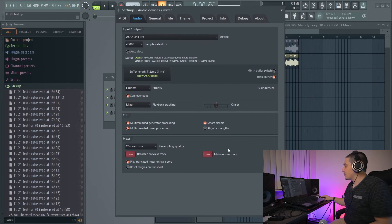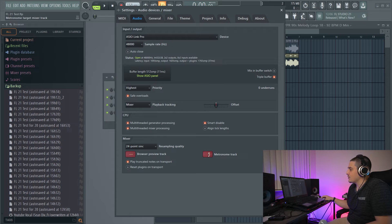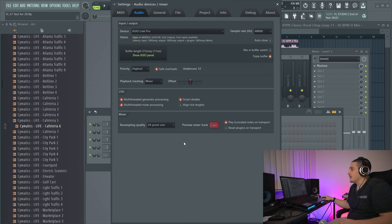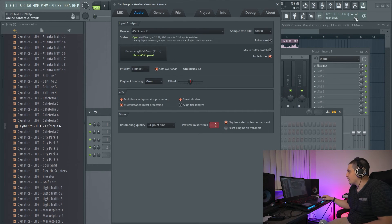In our audio settings, we now have separate Browser Preview Track and Metronome Track options — these are separate mixer channels you can send each to. So you can send your metronome to channel three and your browser previews to channel two, for example. In FL Studio 20, it was just one option called Preview Mixer Track that handled both.